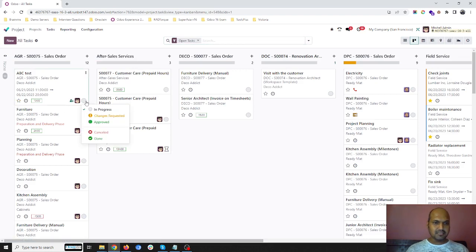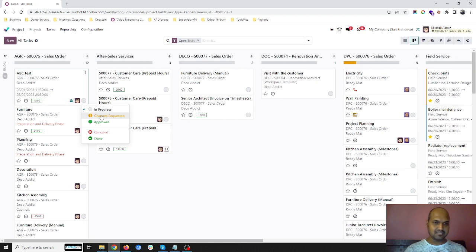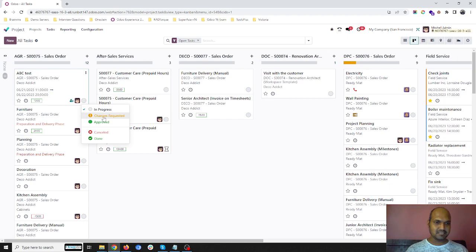Then we have a new status that is change requested. So once it is done, we can set this status change requested over here.